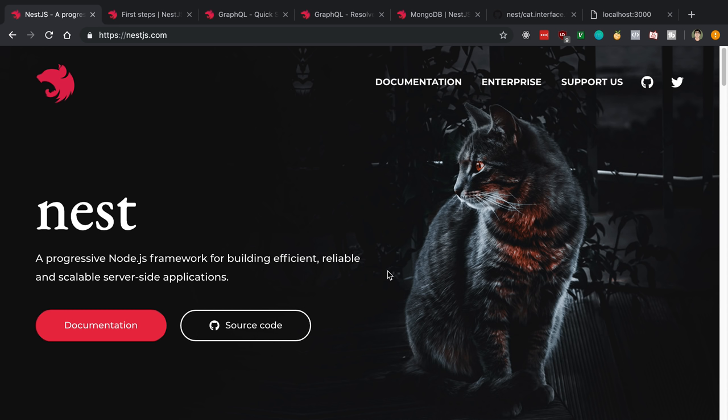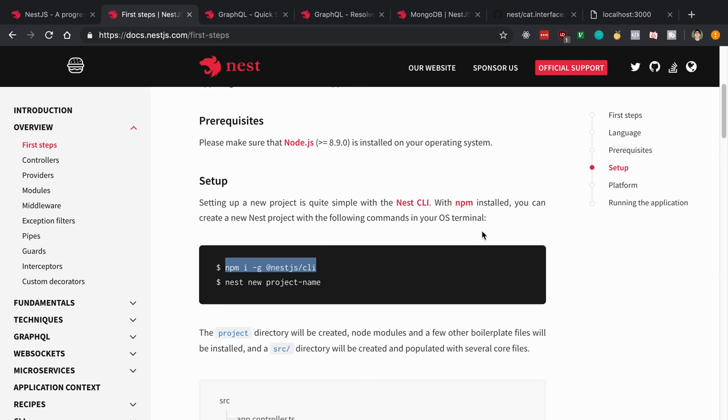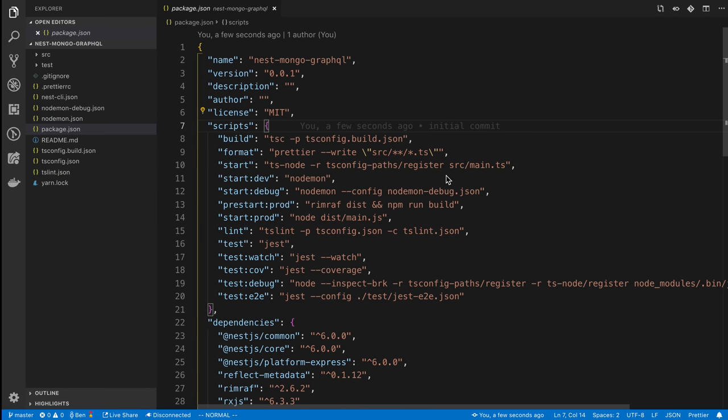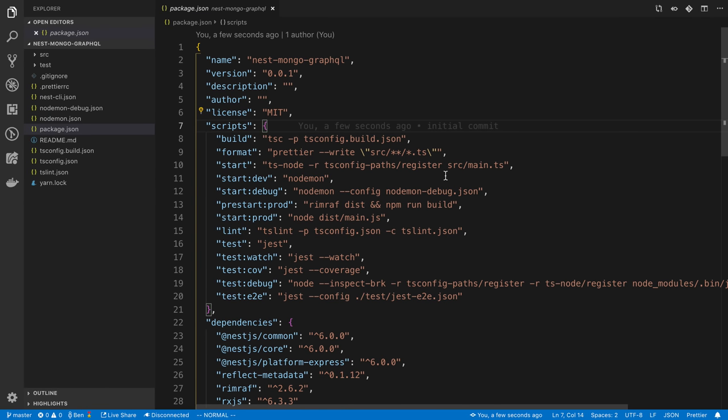To start off, I went ahead and did npm install global to globally install the NestJS CLI. Then I ran the configuration to generate a project, and that is where I'm currently at. Right off the bat, you'll notice NestJS uses TypeScript, so you don't need to use Babel, and they have a nice workspace set up for you out of the box.